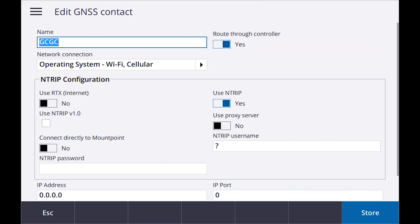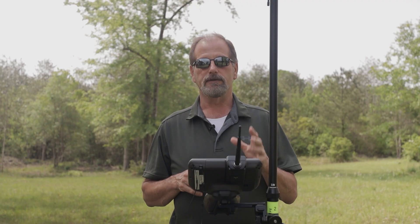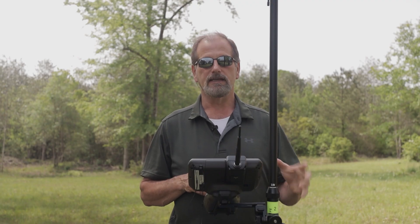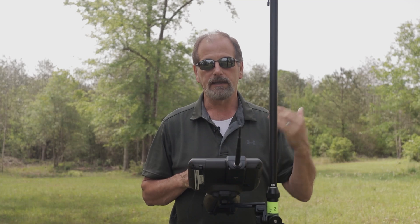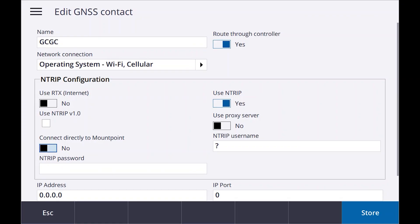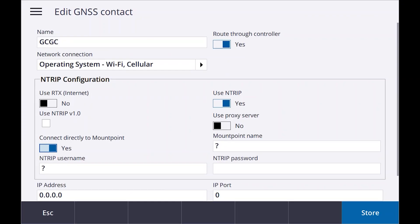As we look, NTRIP configuration: use RTX internet - that's another video, we'll get into that later. Use NTRIP: yes. You'll see it says use NTRIP 1.0 - don't check that, you're not using it. Use proxy server: leave it defaulted to no. Connect directly to mount point: I like using this because it actually saves me a button after I connect up. It will automatically populate. If I just say I'm going to use connect directly to mount point and say yes, then whenever I connect up to my mount point, it's going to automatically populate in here and it's going to update the survey style and I don't have to worry about it.